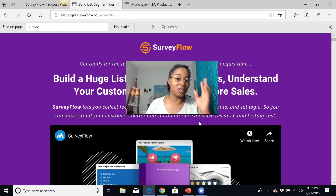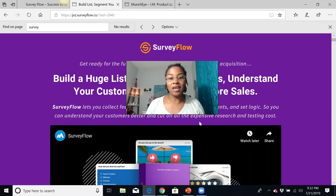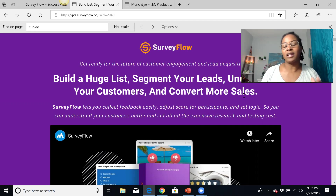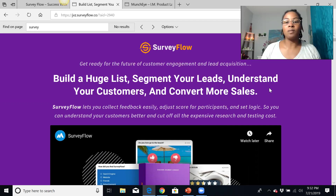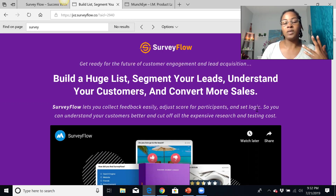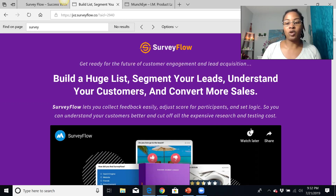I'm also going to talk to you about some of the bonuses I've included if you decide to pick up Survey Flow from me today. Survey Flow is a way to build a huge list, segment your leads, understand your customers, and convert more sales. That's really important when you are dealing with an online business — you need to know your leads and have a huge list so you can consistently earn commissions online.